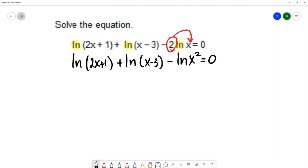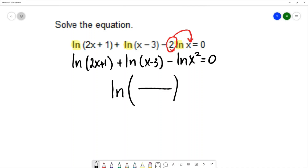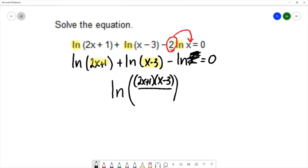Now that we don't have any coefficients, we can condense to a single log using both the product and the quotient rule. The first log is positive and the second log is positive, so those factors will go in the numerator using the product rule for logarithms. The last log is negative, so that factor will go into the denominator — that's using the quotient rule for logarithms.